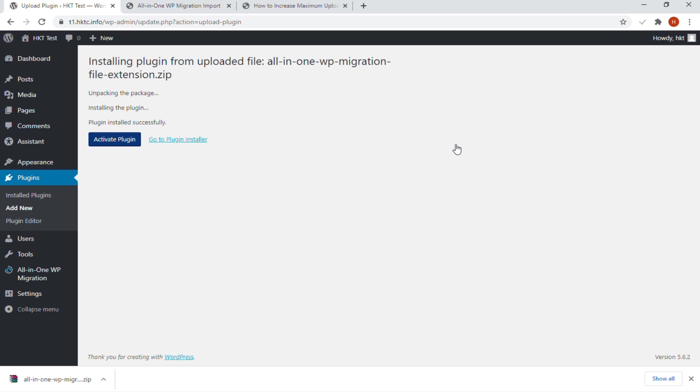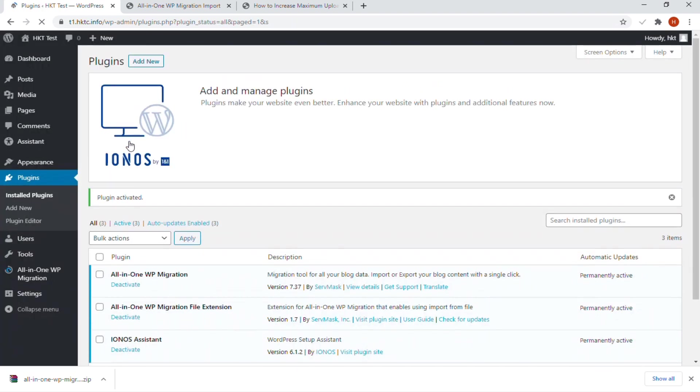You will see a success message like this after the installation is finished. Once installed, you need to click on the Activate Plugin link to start using the plugin. You would have to configure the settings to fit your needs.